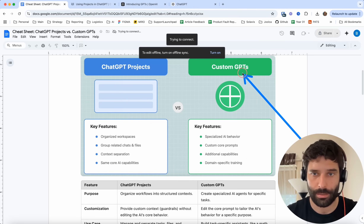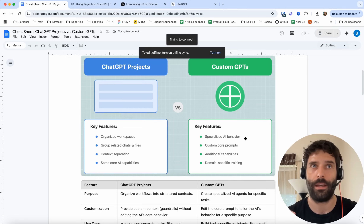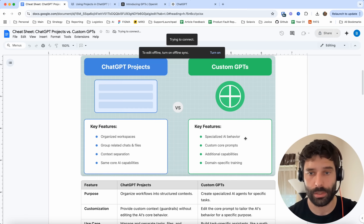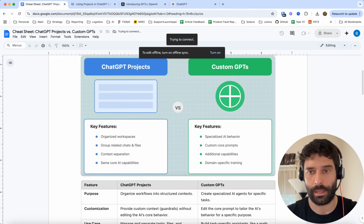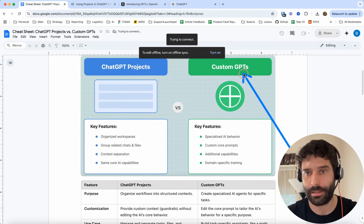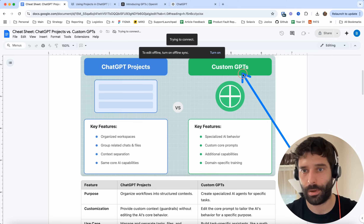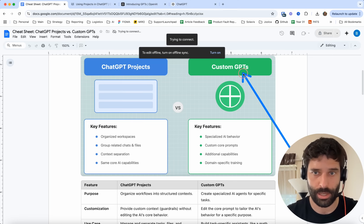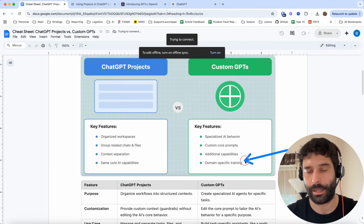For custom GPTs, you're creating a specific agent for a specific use case — you're changing the actual prompt. On top of that, you also have tool calling, so you can actually integrate with different APIs — basically you can plug into different software, like you can plug into a database, plug into Zendesk, plug into HubSpot.